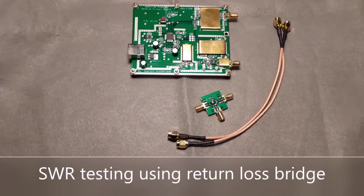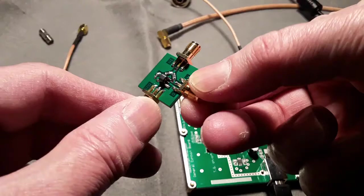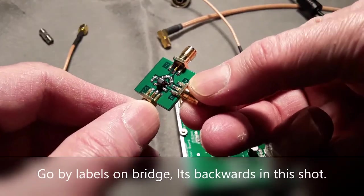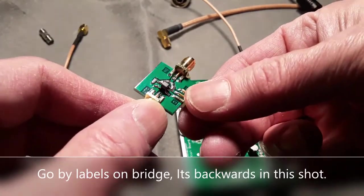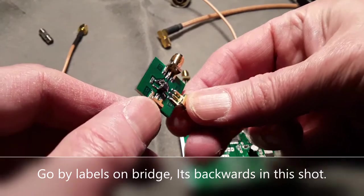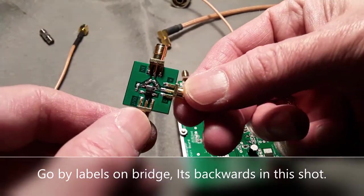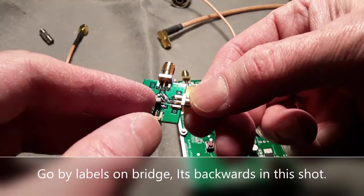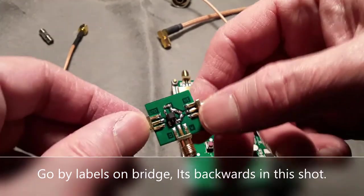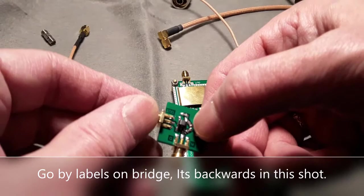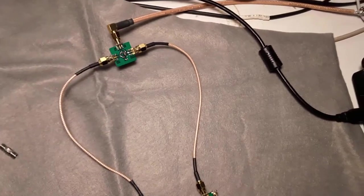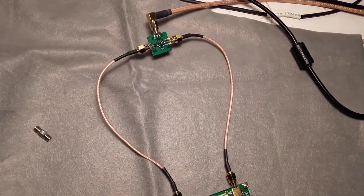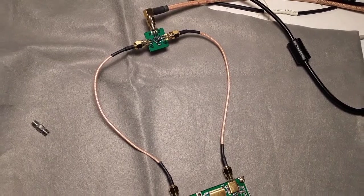Now if you're using the included return loss bridge, you have to be observant of the input and the output of it. You've got the input of the return loss bridge that you connect to the output of the tracking generator. Then you connect the return loss bridge output side to the D6's input. Then the AD port you connect to the antenna or your device to be tested.